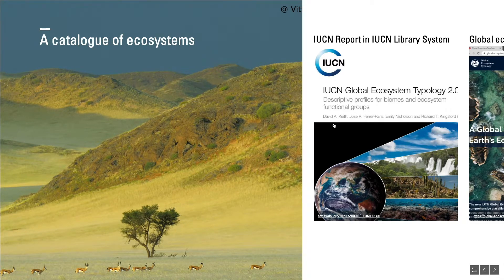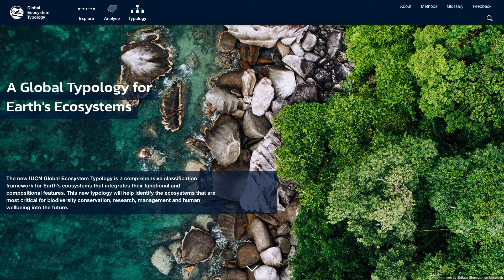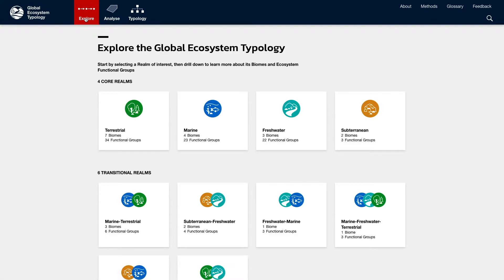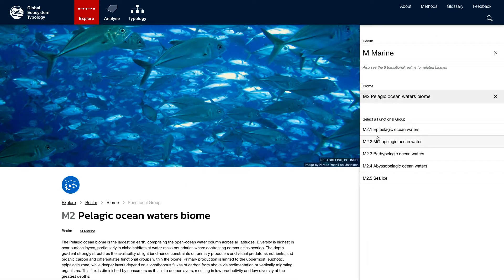The IUCN Global Ecosystem Typology has been published as a comprehensive report with descriptive profiles of all biomes and functional groups, and a website for interactive exploration of this content. On the website, users can explore the different levels of the typology by browsing realms, biomes, and functional groups.